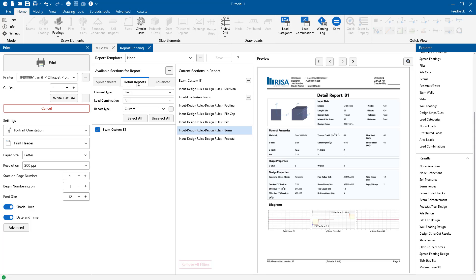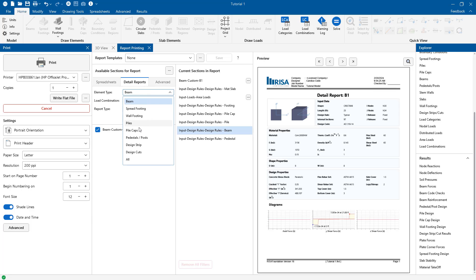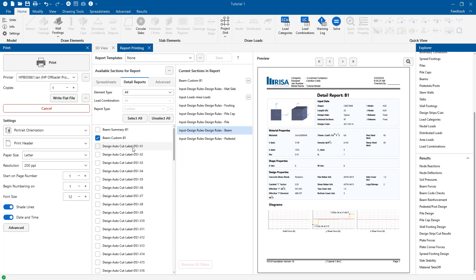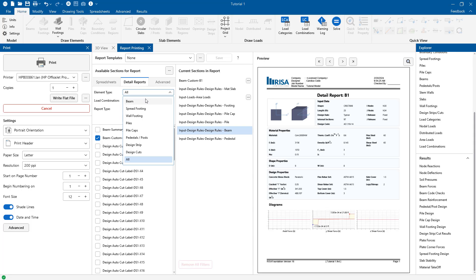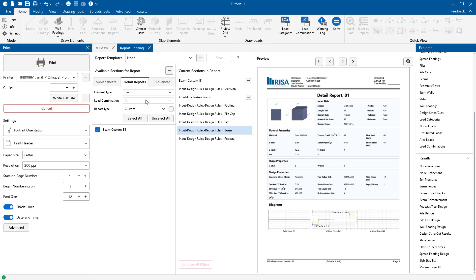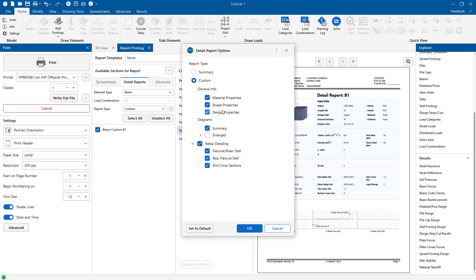Now if I click on the detail reports tab I'm going to see all of the detail reports that exist in the model for every type of foundation element. So this is really great because users have the ability to batch print or batch include these individual detail reports in our overall report. We can see we can choose our element type, load combination or report type.